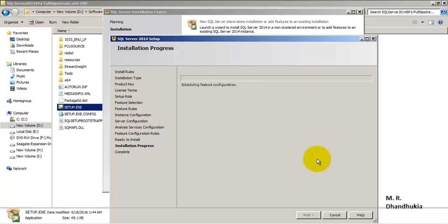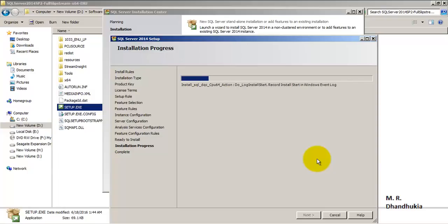When we install SQL Server 2012 SSAS we will select the other option — that is, we will select the tabular model. But for the 2014 part we have selected the multi-dimensional model.